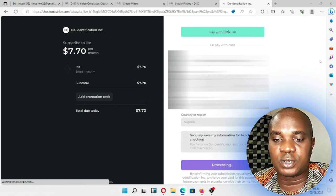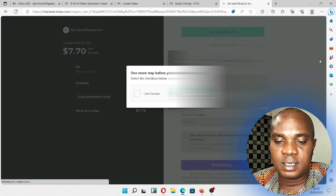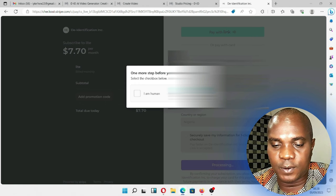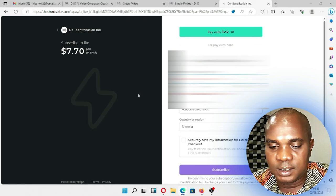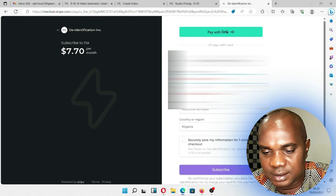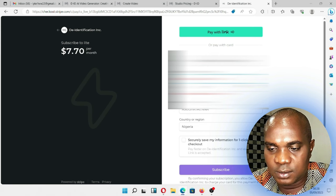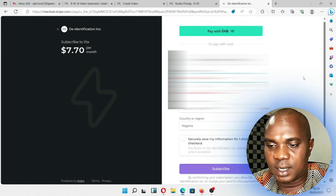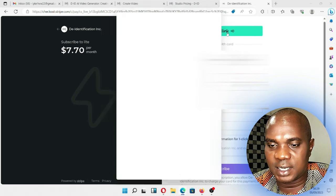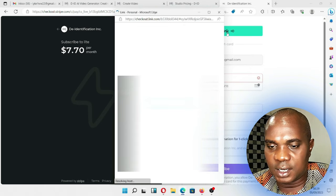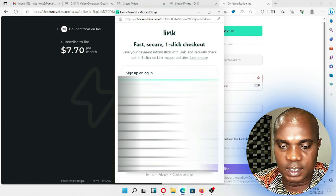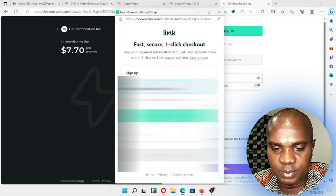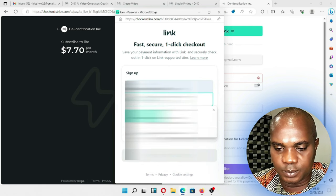Let's wait and see if this UBA card is going to make payment on this website. All right, one more step before you're done — I am human. Let's wait. Your card has been declined. Why has my card been declined? Now I can see here: pay with link. Let's check out — pay with link. Let's see another option since this card has been declined. So let me put an email, sign up or login — I have to put my number. Continue to payment.